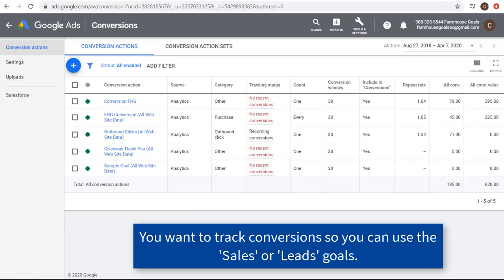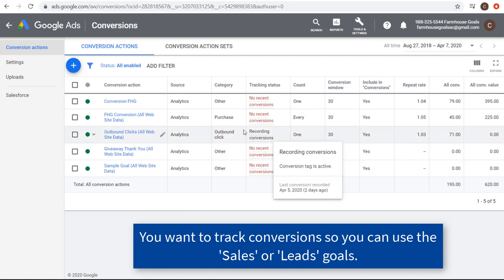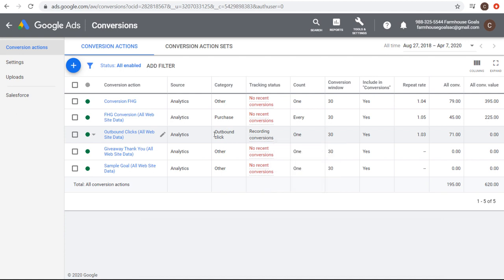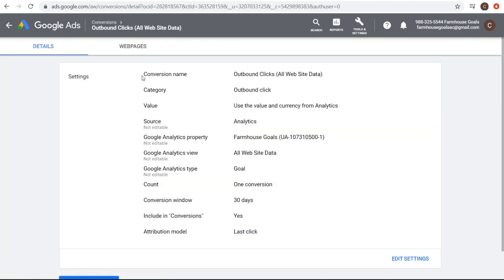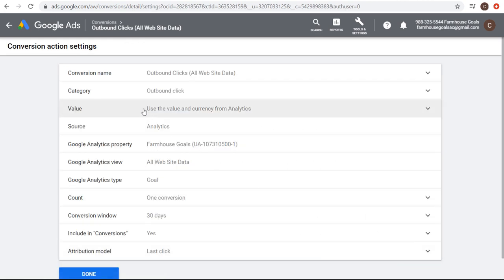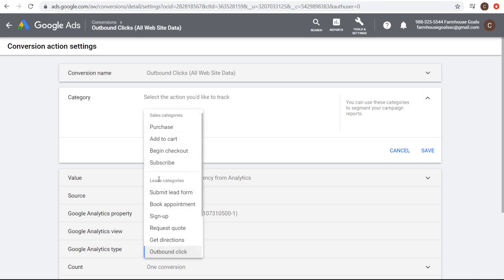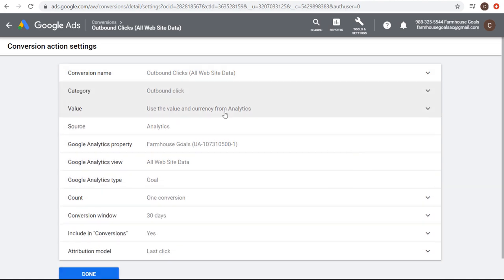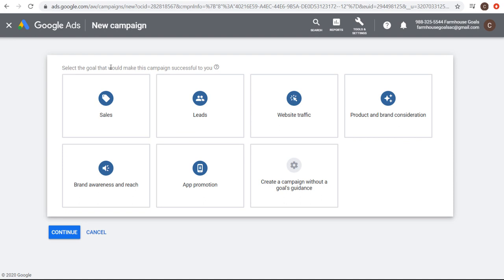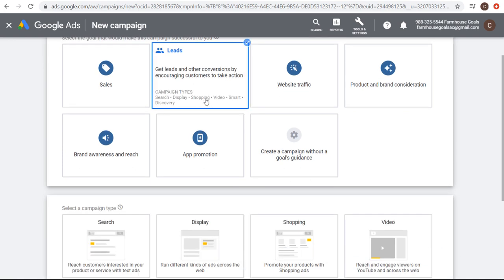The conversion action I'm going to be optimizing for is outbound click. You want to make sure it's recording conversions, because then you know you have good conversion tracking data flowing from Google Analytics to Google Ads. The category for this conversion is outbound click, which is a lead category. There are also sales categories like purchase, add to cart, begin checkout, and subscribe, and other lead categories like submit lead form, book appointments, sign up, request quote, get directions, and outbound click. Since I'm choosing outbound click, the campaign goal that would make this successful is leads. We'll click on leads, choose the search campaign type, select website visits, enter farmhousegoals.com, and click continue.